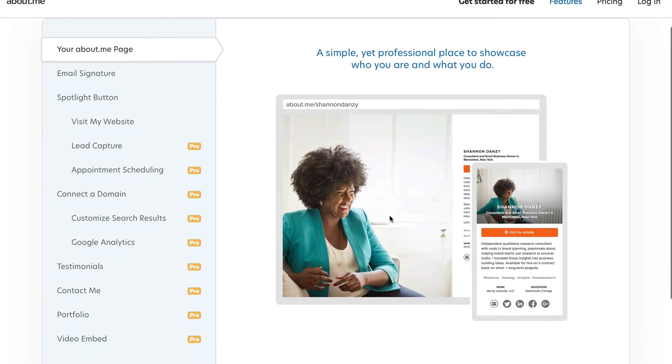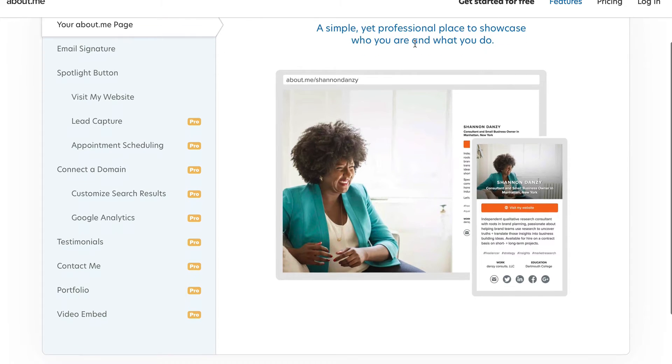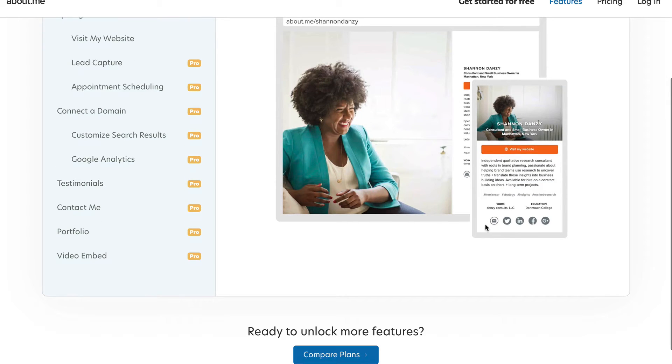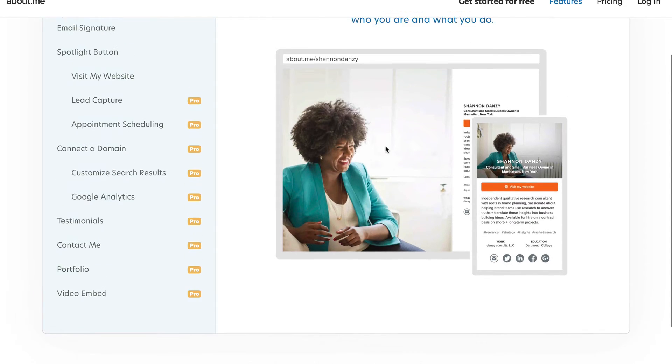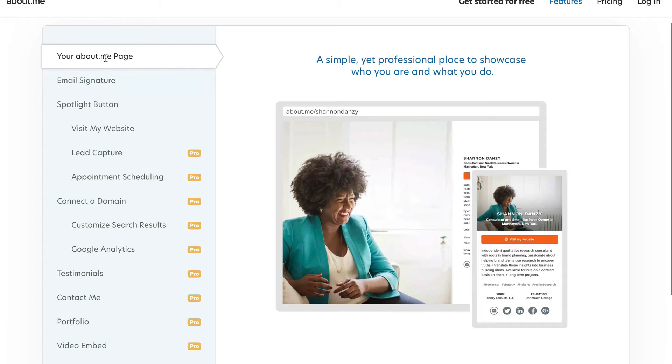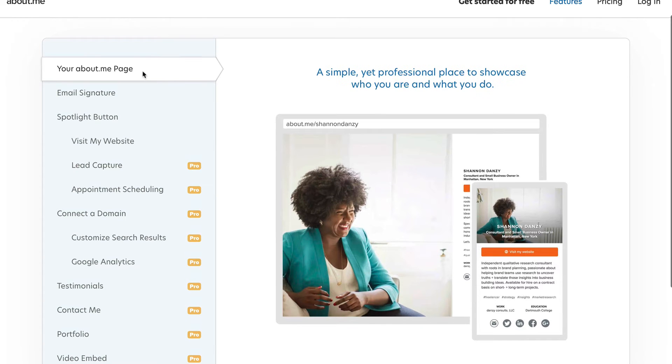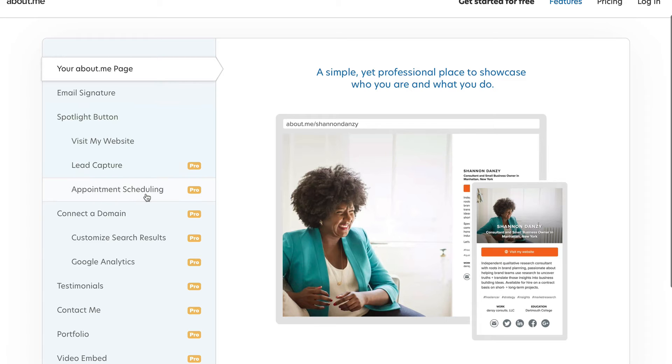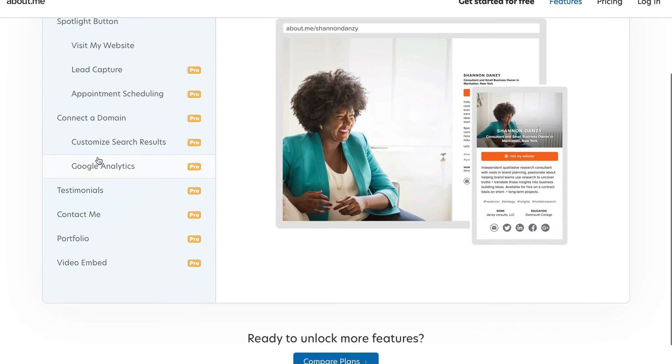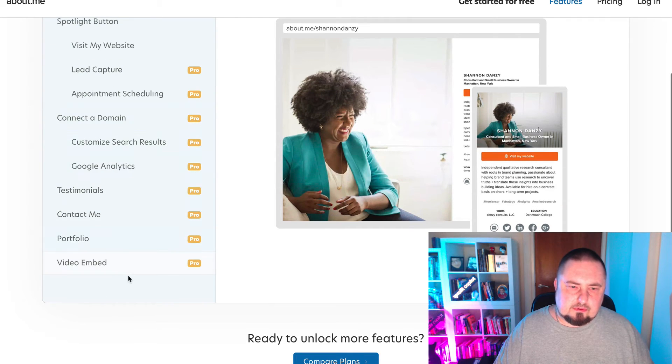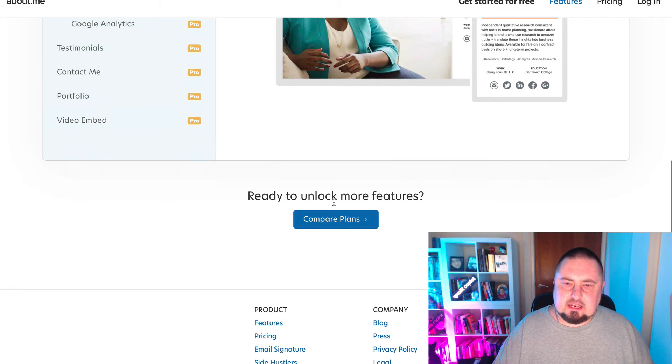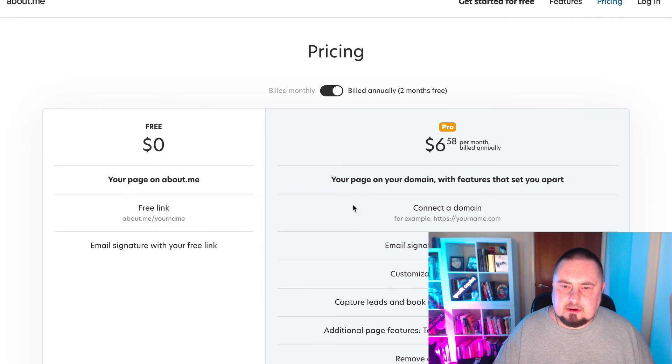Here it says get your free page. It's got features, pricing, login. Let's have a look at the features before we decide if this is really an option we want to use. It says a simple yet professional place to showcase who you are and what you do. You can see on this example, this person has got an email link, social media icons there as well. Here's what you get: your about.me page, email signature, spotlight button, visit my website button, and then the pro version has lead capture, appointment schedule, connected domain.